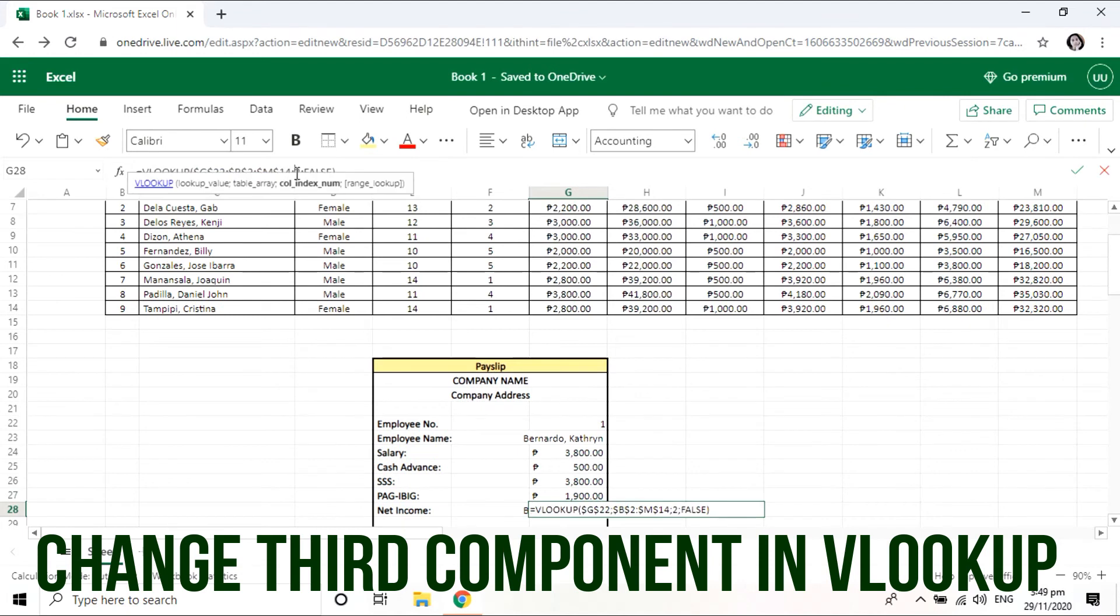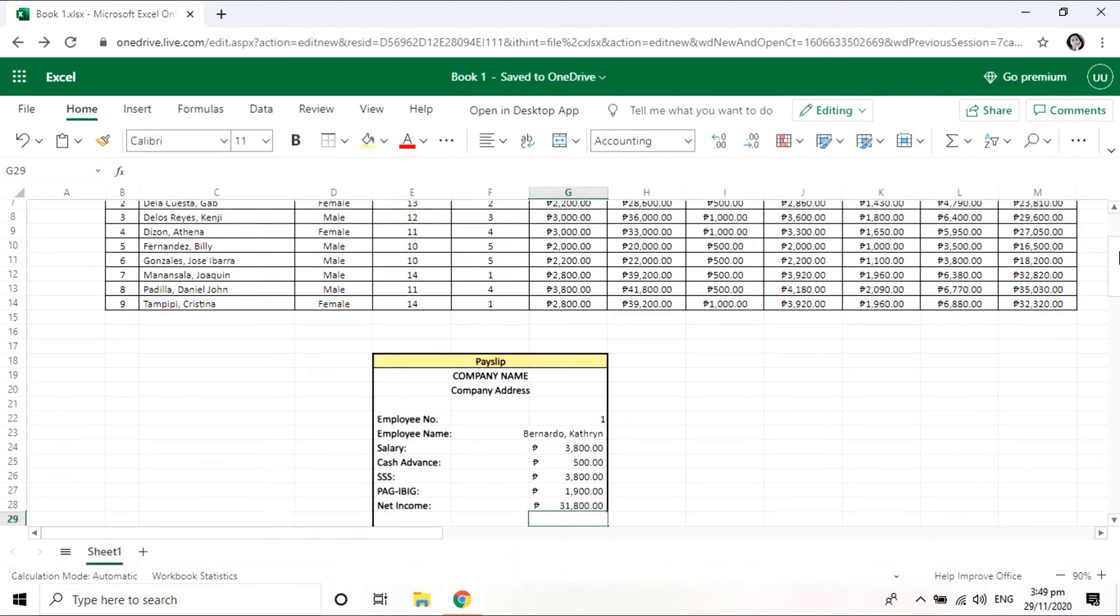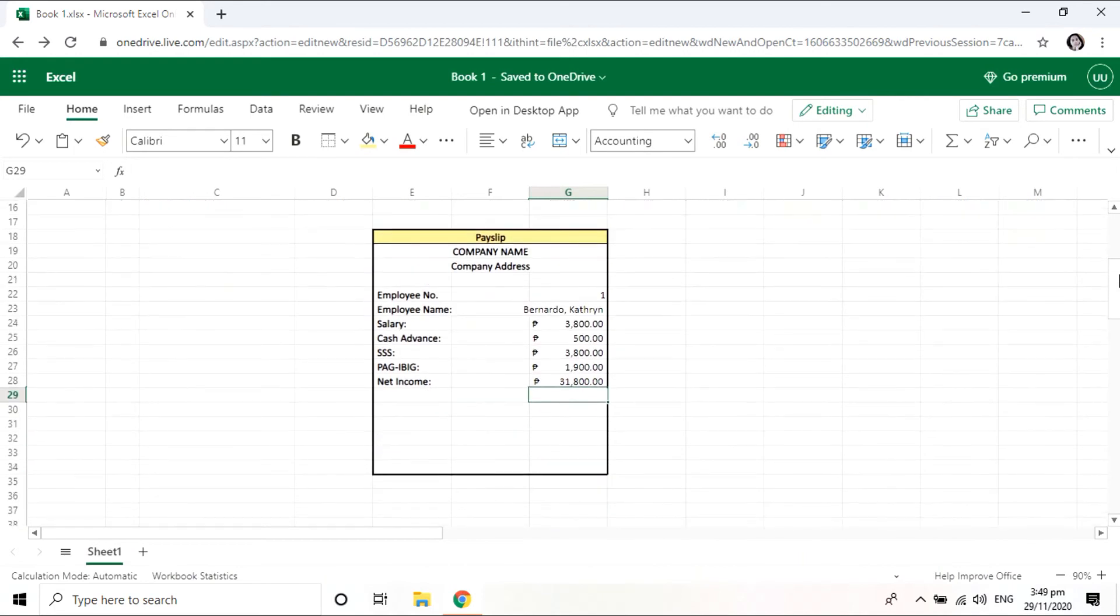For this step, we just have to change the third component or the third value in our VLOOKUP function.